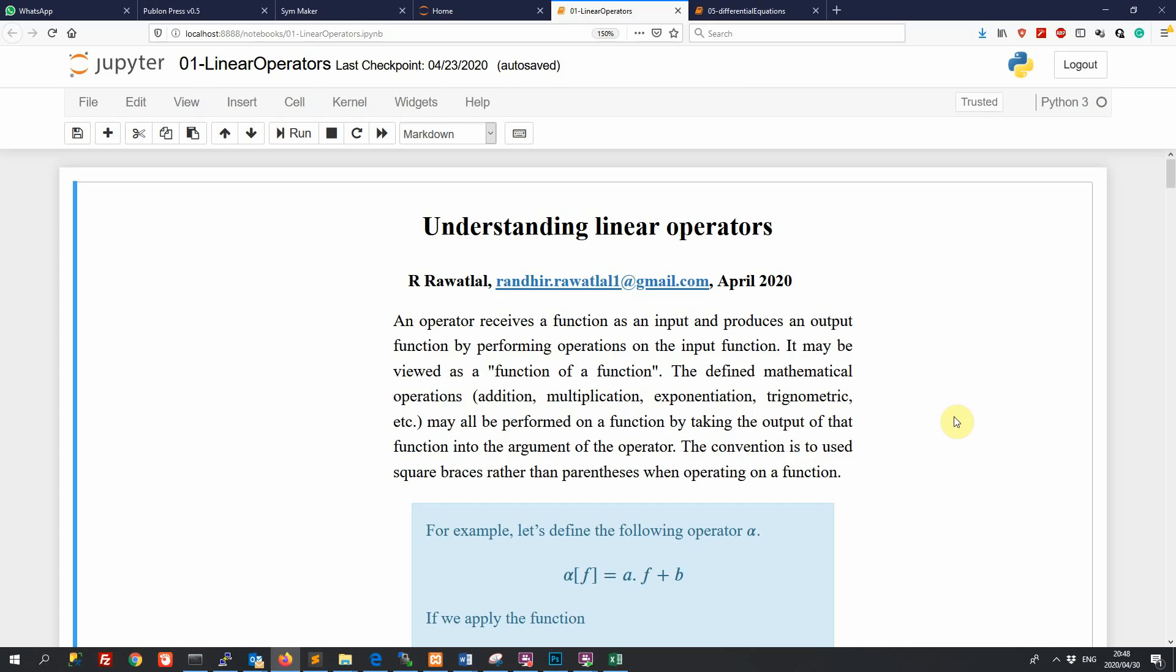We're looking now at getting up and running with the Python programming language, and we want to do that all the way from the beginning, from the point of just installing Python. We are going to deal with Python in a couple of different ways.